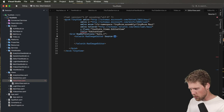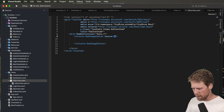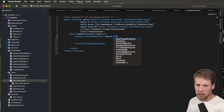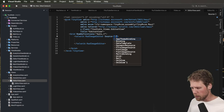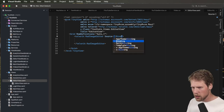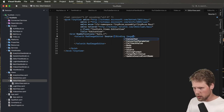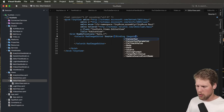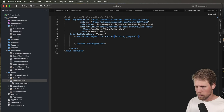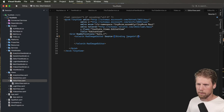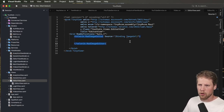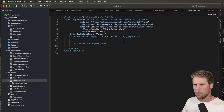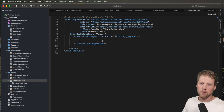Right now I have a property in my view model called ImageUrl, so we'll bind to that: Binding ImageUrl. Just like that, and that is enough for starting the app. So let's do that.